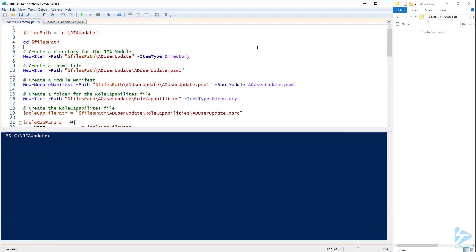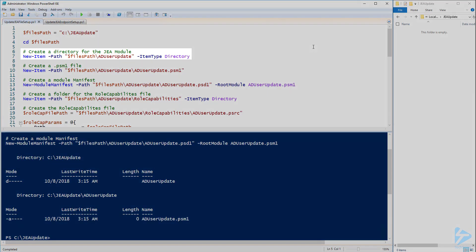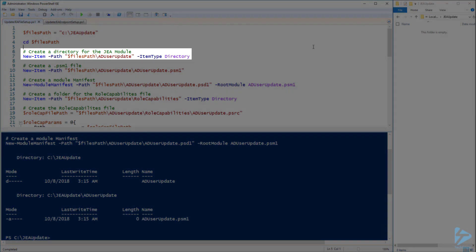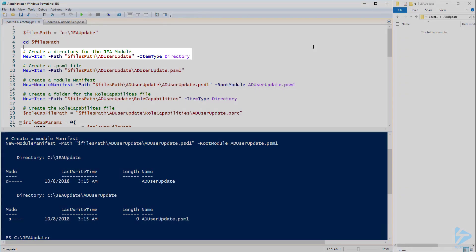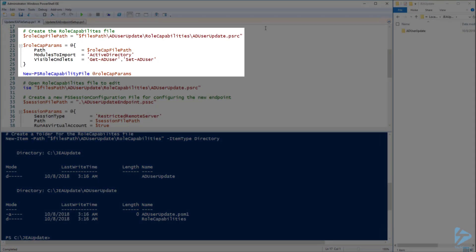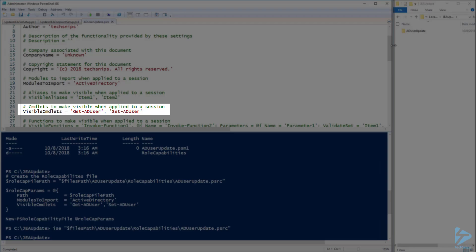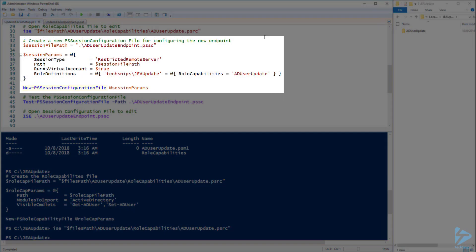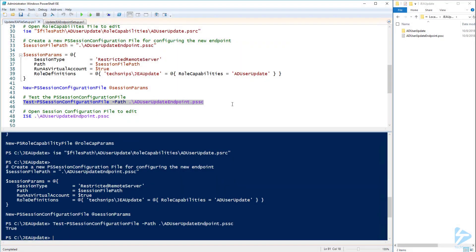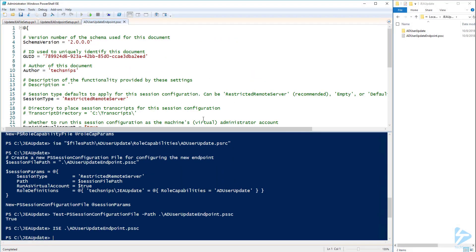Next I want to create another endpoint, except I don't want to give access to the user to create accounts — only modify accounts. I've already changed to my JEA Update directory to build my new module. I'm going to go through the same steps as before but with a few changes. First let's create the folder structure and files we need for the module. I'm calling this module AD User Update. This time when I create my role capabilities file I'm only going to specify Get-ADUser and Set-ADUser as the visible cmdlets. When I open the role capabilities file you can see the visible cmdlets that were specified. Now I'll create a PS session configuration file giving the JEA Update user access to the AD User Update role. Then I'll test the configuration file to make sure that it is valid. Now let's open it to verify the role definitions.